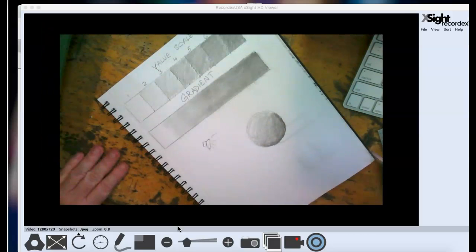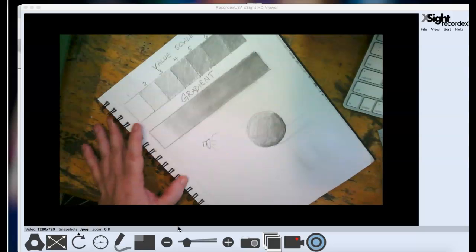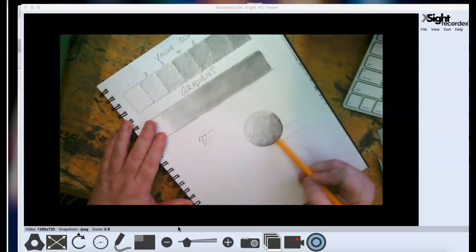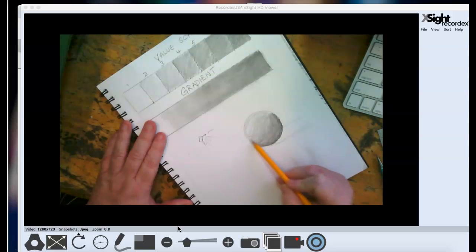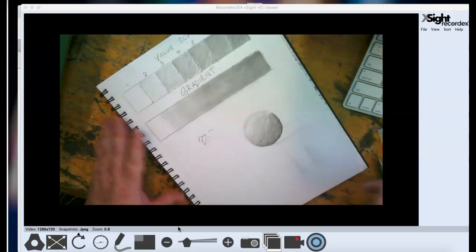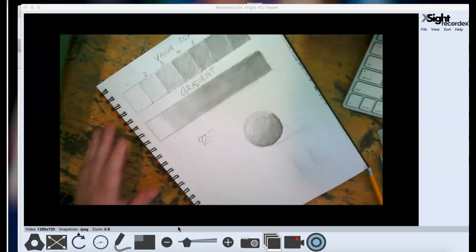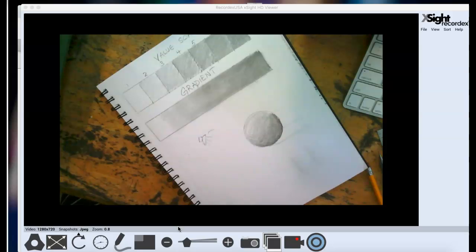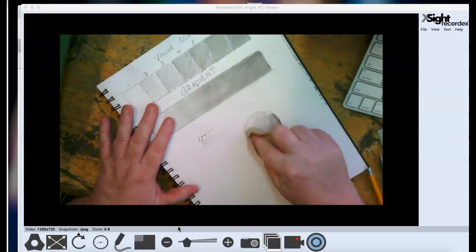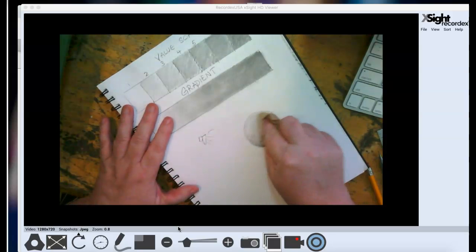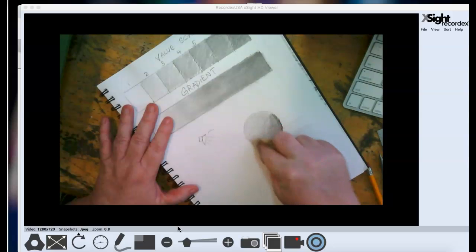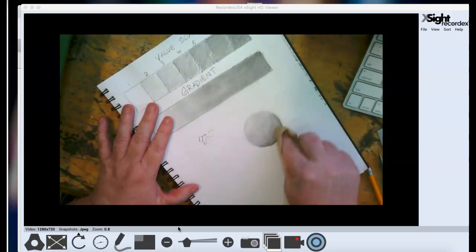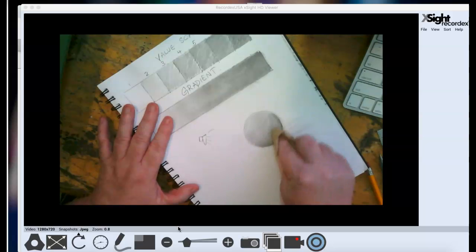So now that I have my value mostly laid in, and again, it looks so different for me than it does on the camera, but I think you can see how the value has changed. I'm going to take a new little clean spot of my tissue, or in this case, napkin. And I'm going to blend those values together.